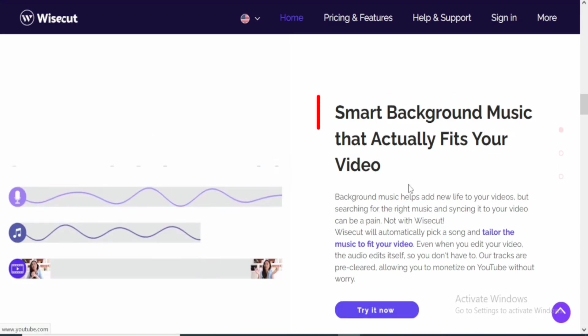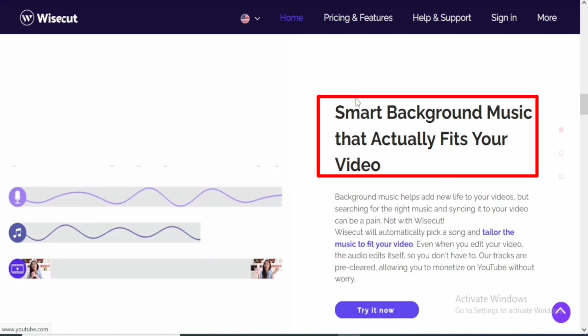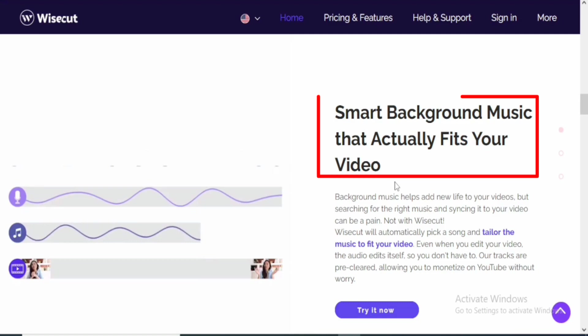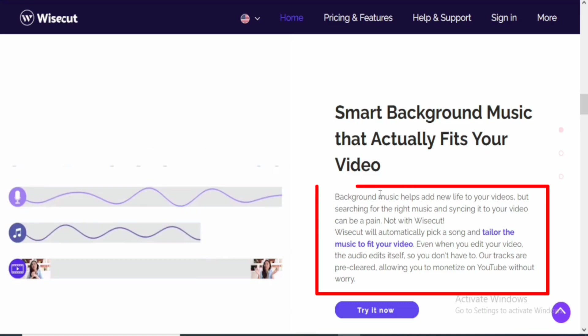That also brings me to the smart background music that actually fits your video. You can also synchronize your music with your video in such a way that the software is going to tailor the music to fit your videos very perfectly. For me, that has been a very big challenge when I actually started out because I never knew how to balance my music with my video.